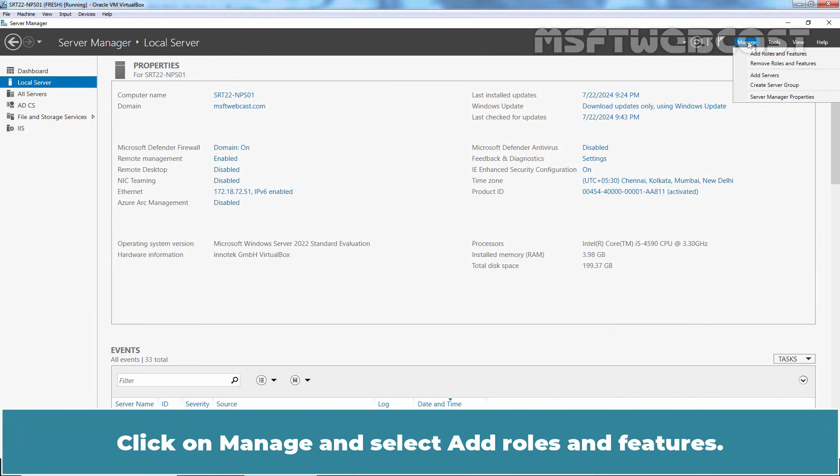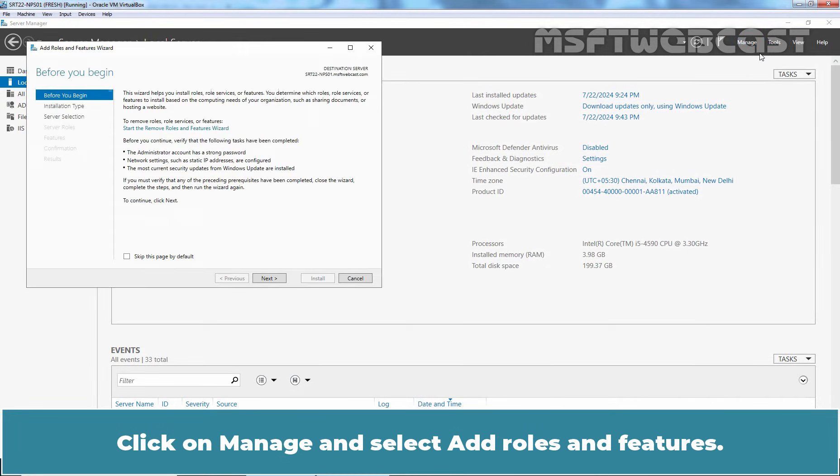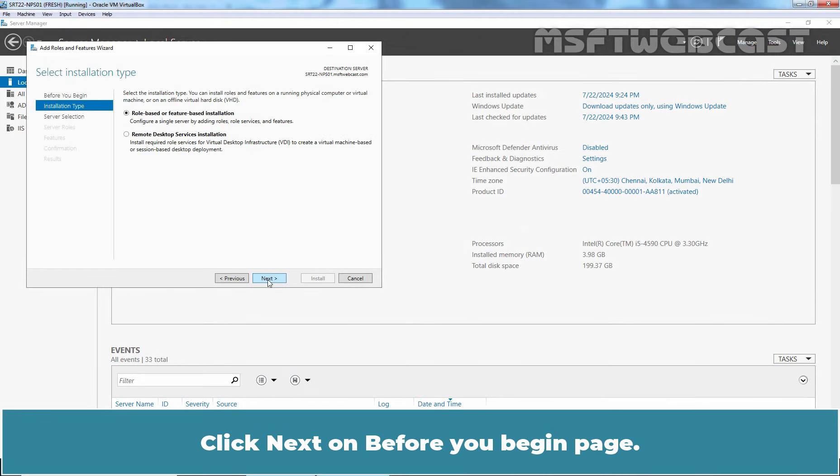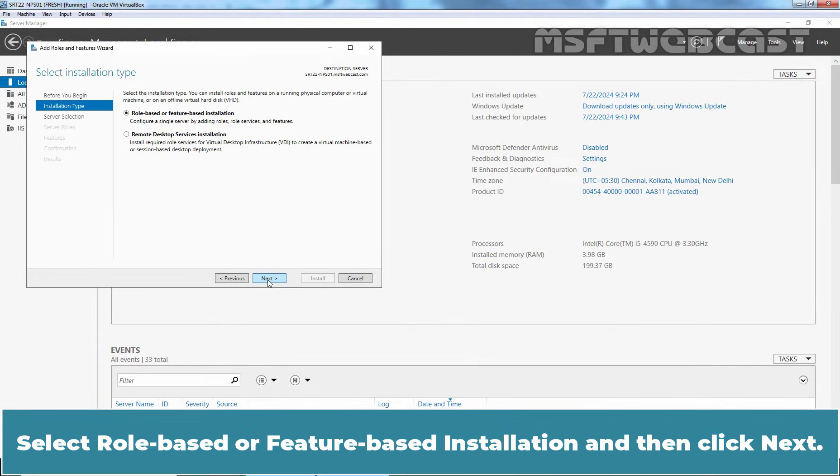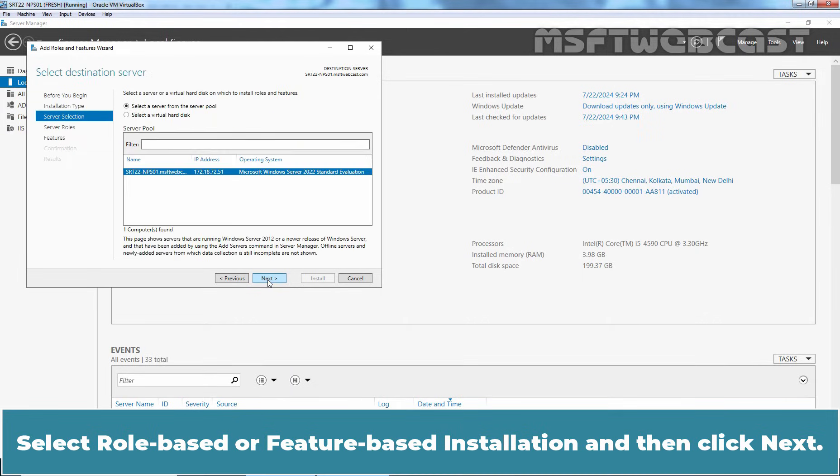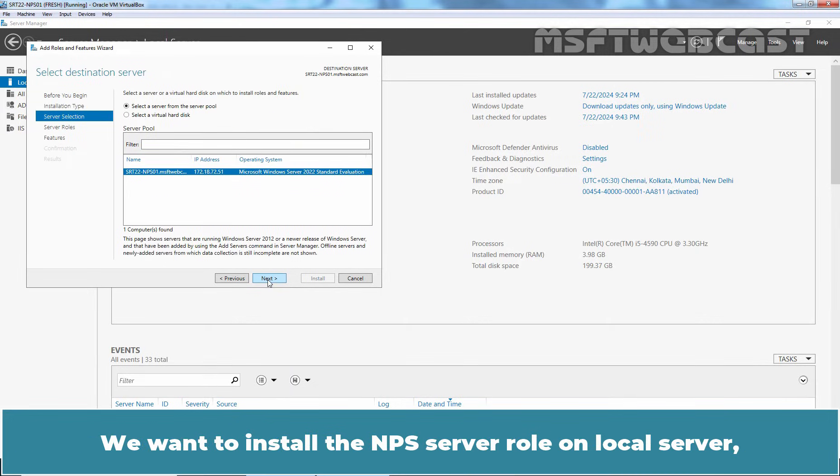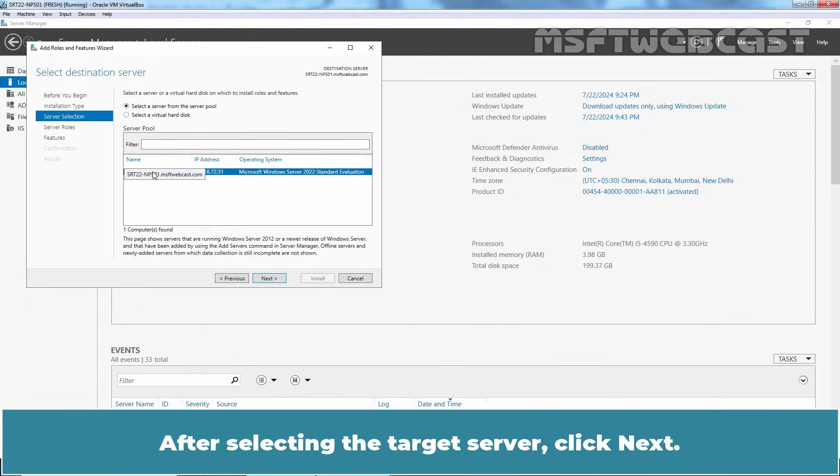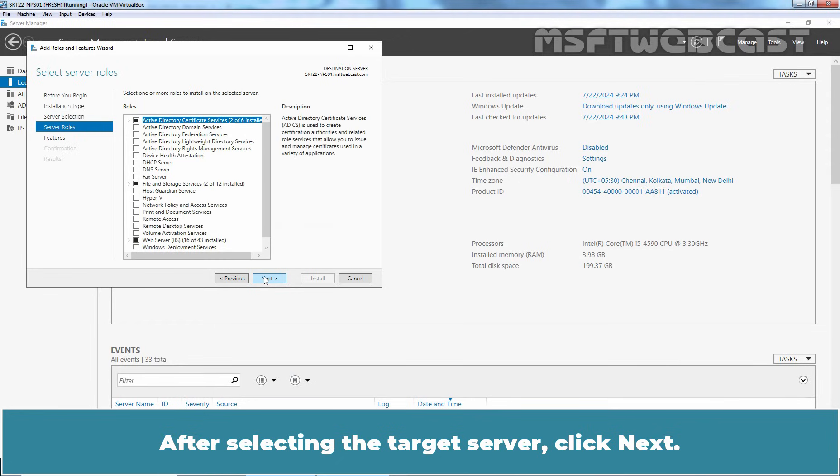Click on Manage and select Add Roles and Features. Click Next on Before You Begin page. Select Role-based or Feature-based Installation and then click Next. We want to install the NPS Server role on local server. Hence, choose srt22-nps01 from the list of servers within the server pool. After selecting the target server, click Next.